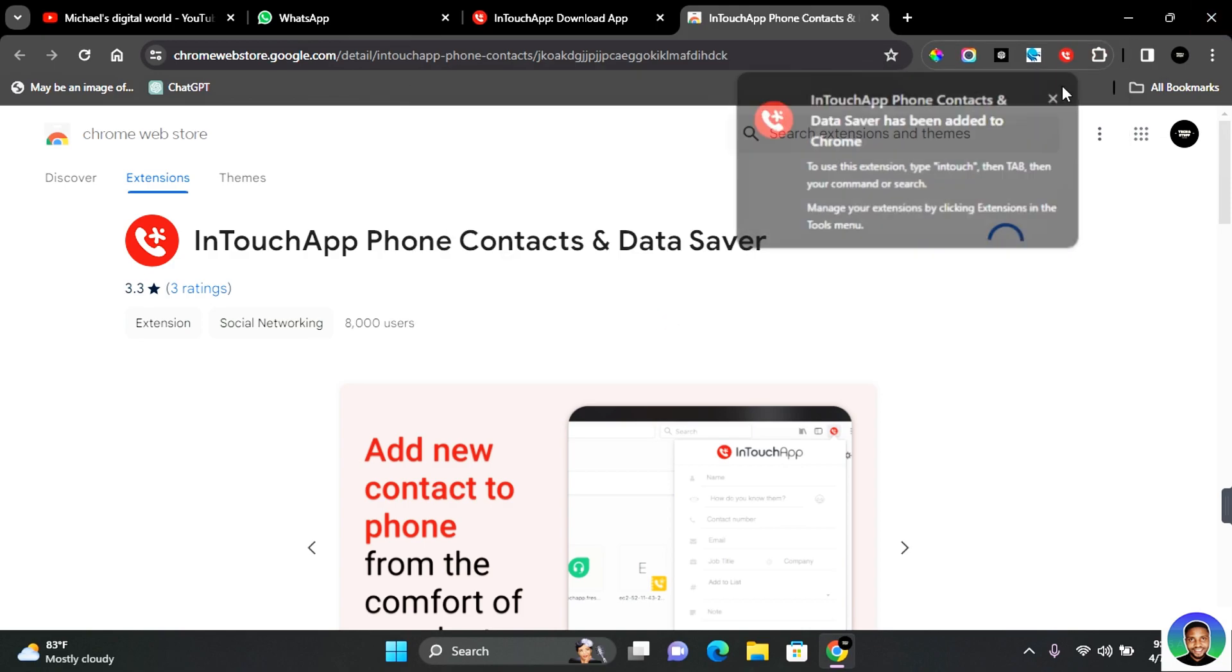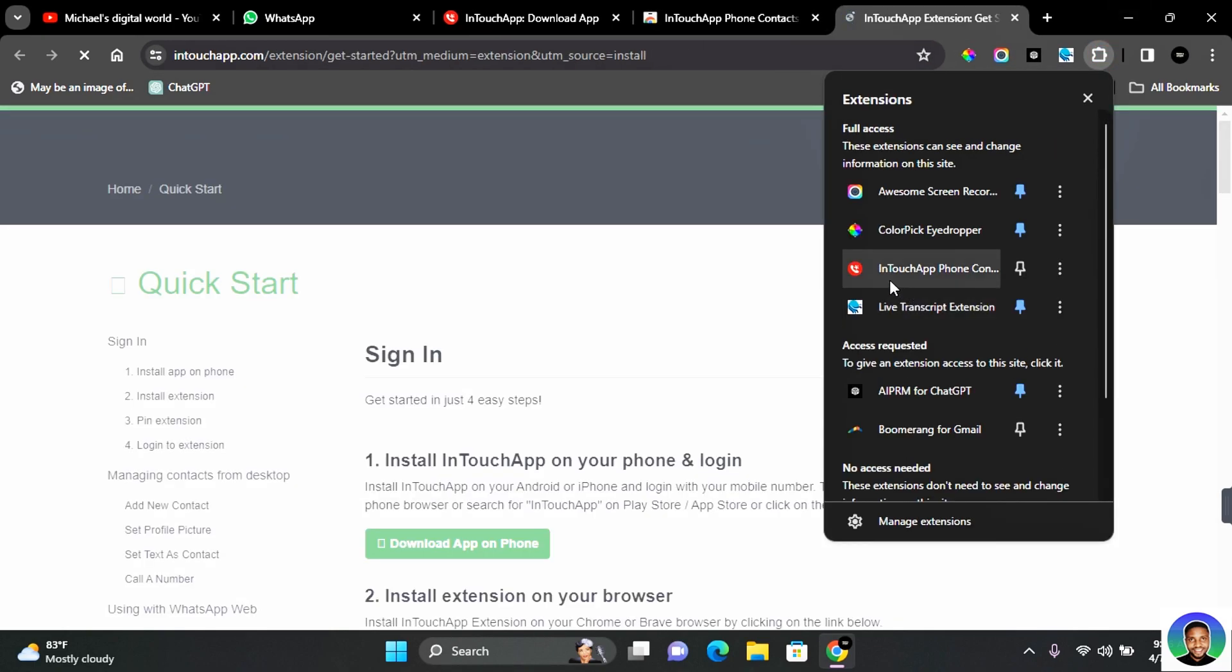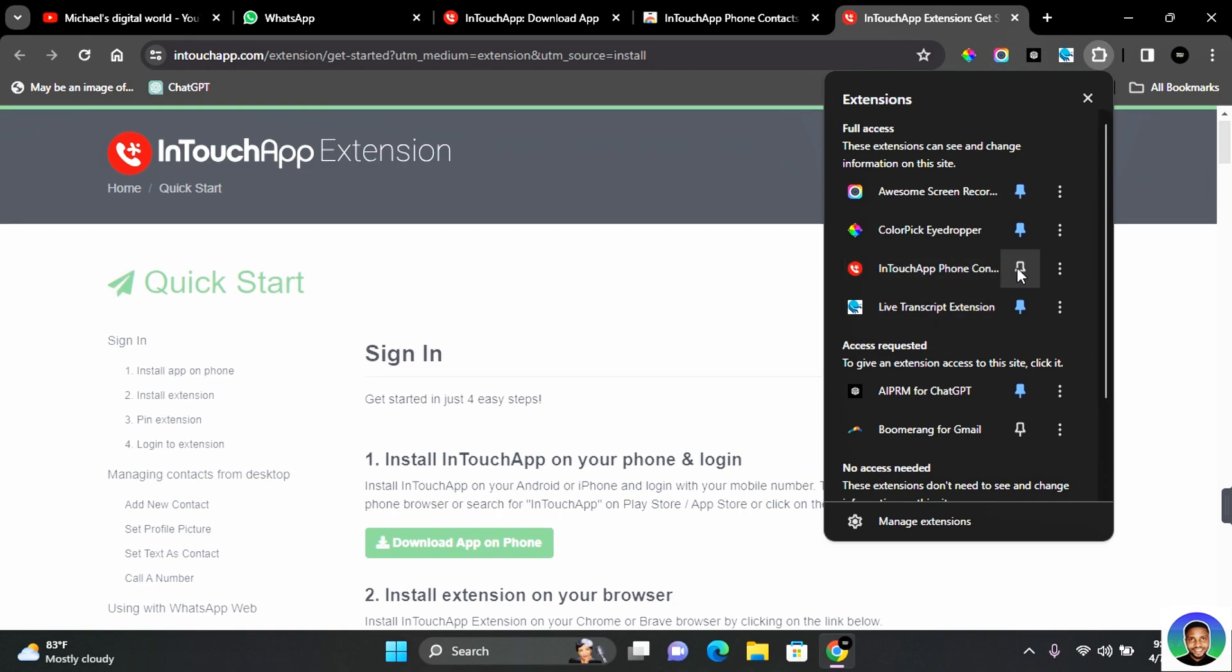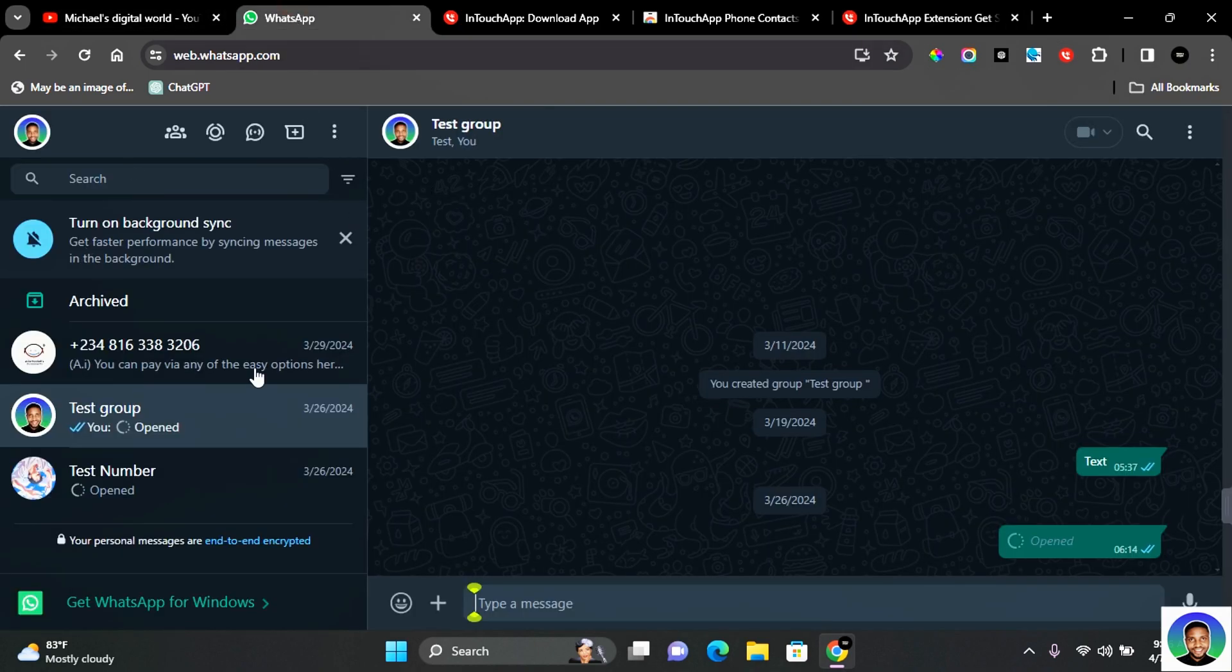To access the extension, click on the extension tab and here you'll be able to see all the extensions that you have downloaded. To add it to the top of the extensions, what you want to do is click on this to pin it there, and you have the InTouch app extension pinned to the top.